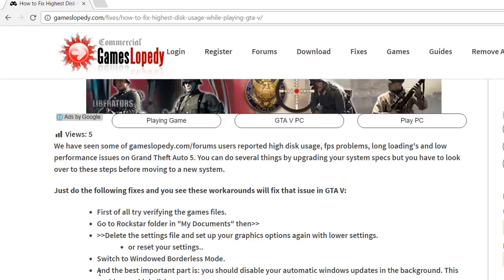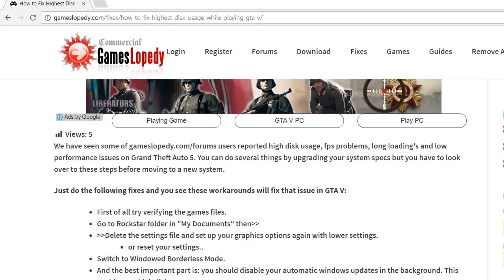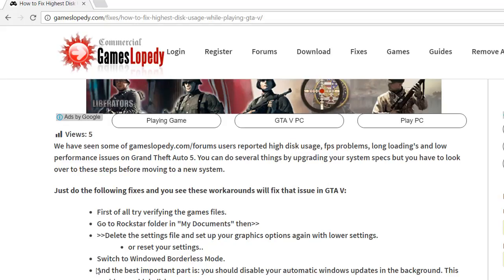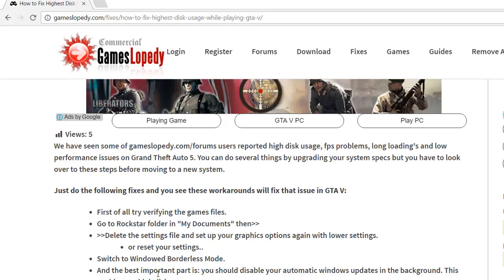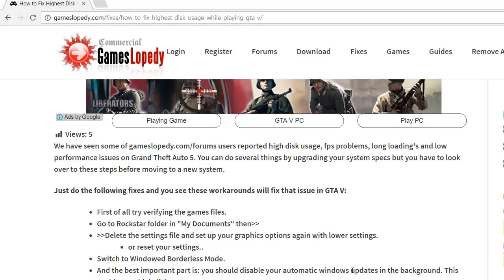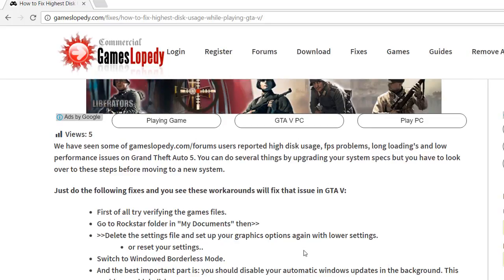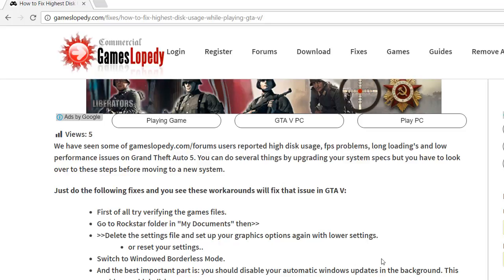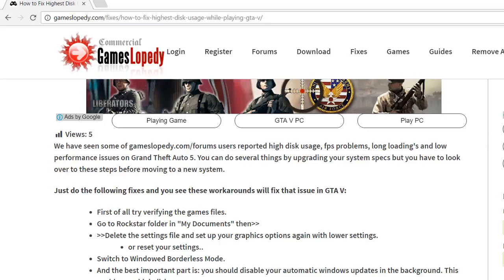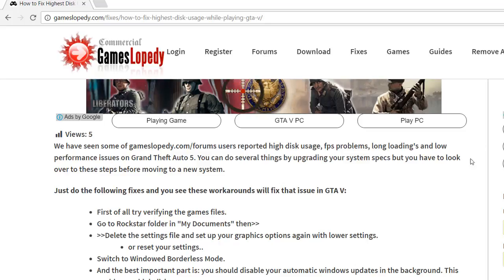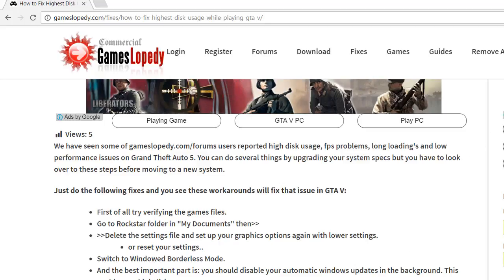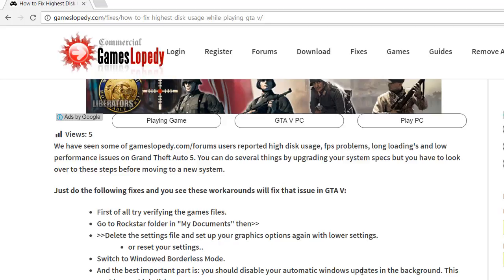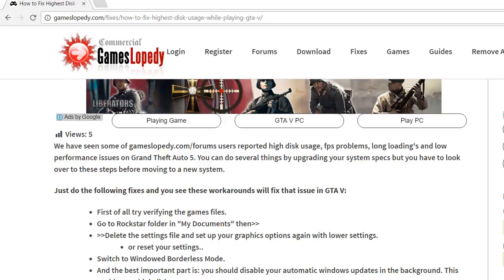A very important thing is you have to disable your Windows updates running in the background, or you have to download all of the updates on your computer and restart from the start menu.